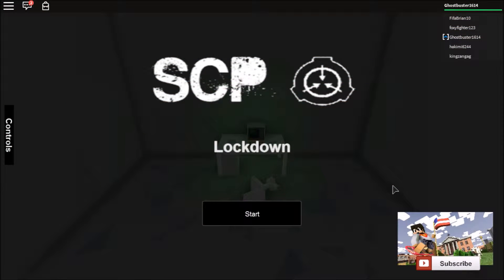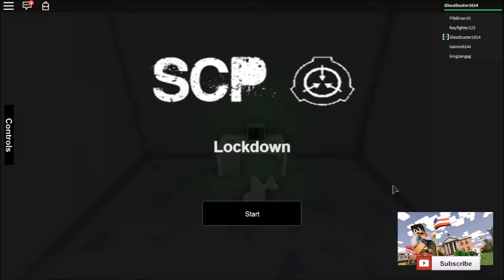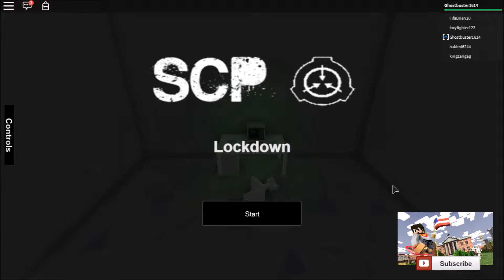Hey guys, Ghostbuster1614 here and today I'm going to be playing SCP Lockdown. If you don't know what SCP is, look it up. It's pretty scary. The game is Roblox, not really. It kind of is and it's kind of not, but it's really fun.